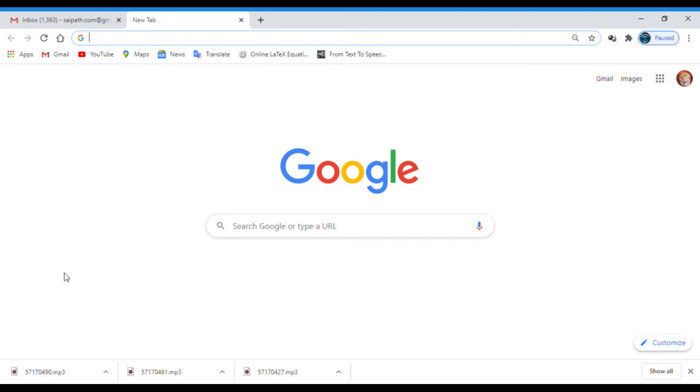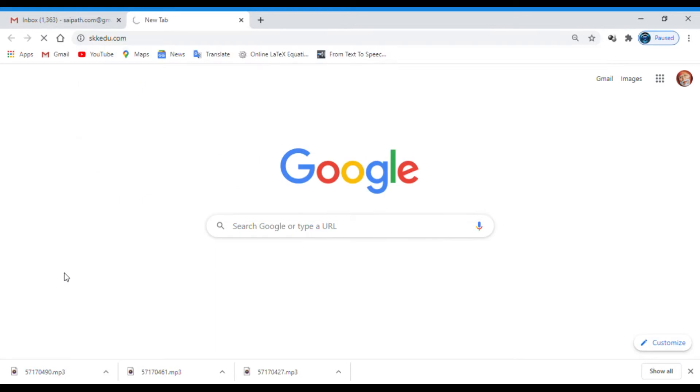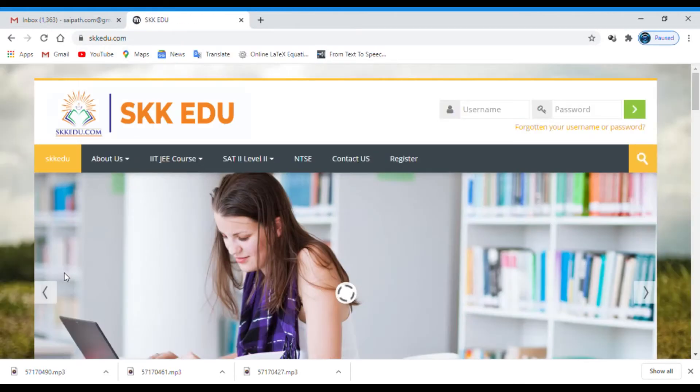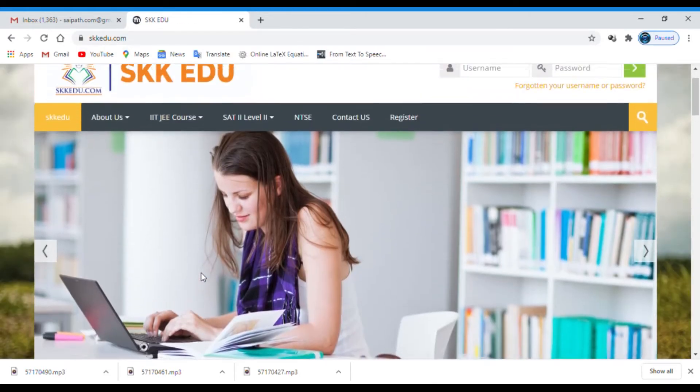First you have to open any browser. Now I opened Chrome browser. In the address bar, you have to type the URL skidoo.com.